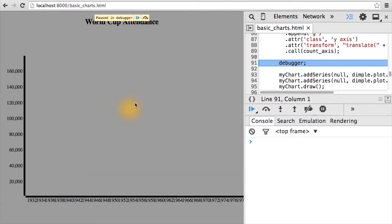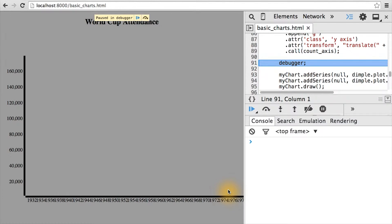Going back to the browser, we can see the debugger's paused here. And we can see that we have a y and an x axis. Though they still look pretty crude, they are in the right relative range.